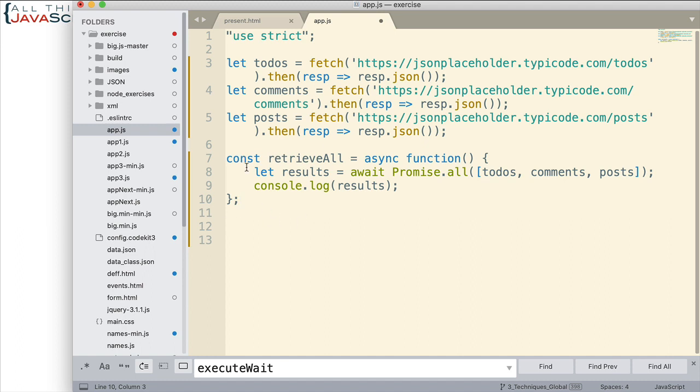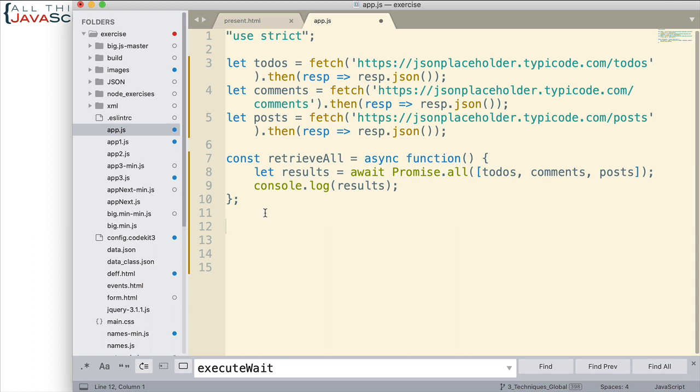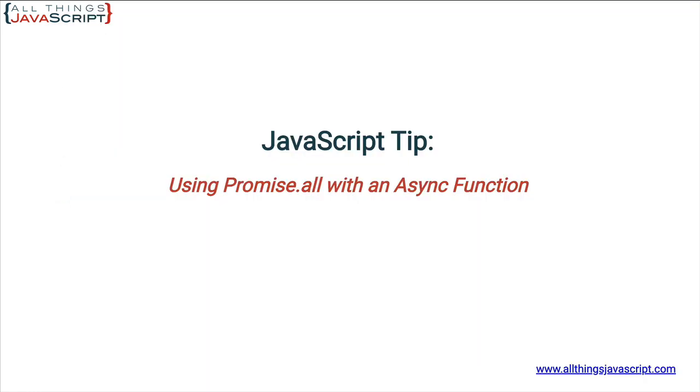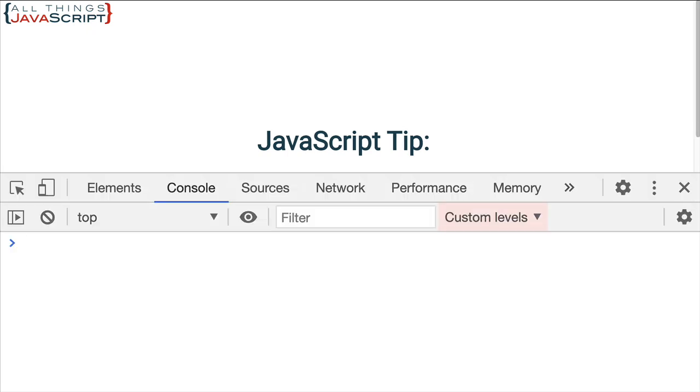So now that's all set up and in order to get this process we just need to invoke this async function. So we could do that by calling it, or I could just immediately invoke it here. Either way. So let me save that and we'll jump out. Let me open the console first before I refresh so we can see.